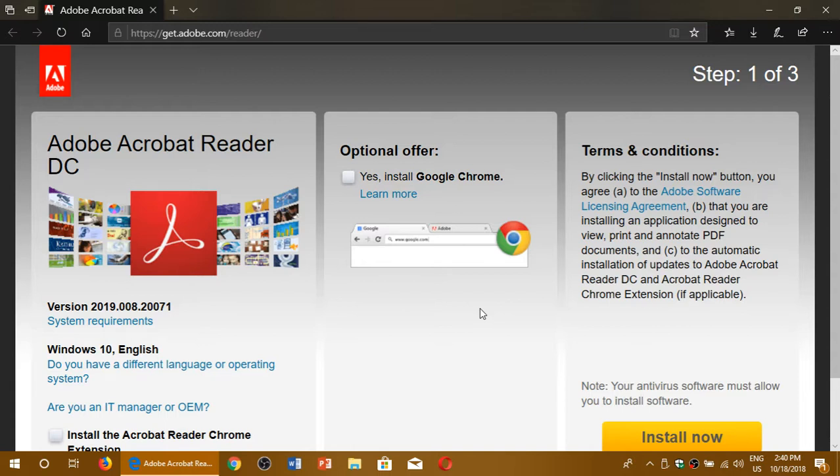So for most of us, installing this is not necessary. But if you need it for some reason, sometimes it could be compatibility problems. Sometimes it could be that you just need the official version.